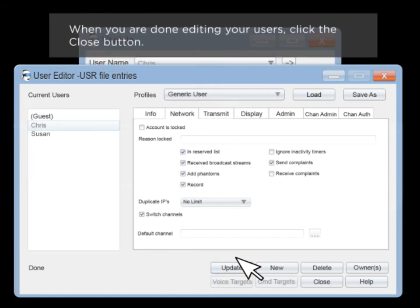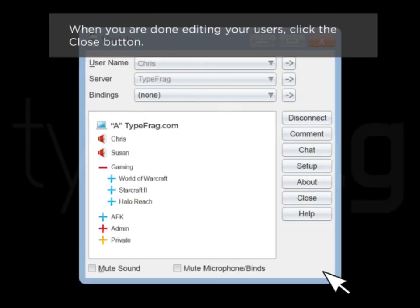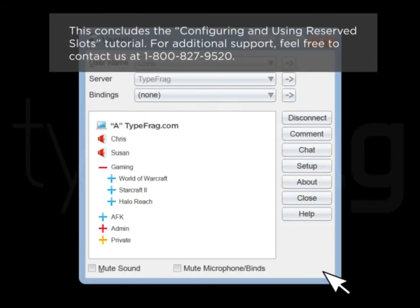When you are done editing your users, click the Close button. This concludes the Configuring and Using Reserve Slots Ventrilo tutorial.